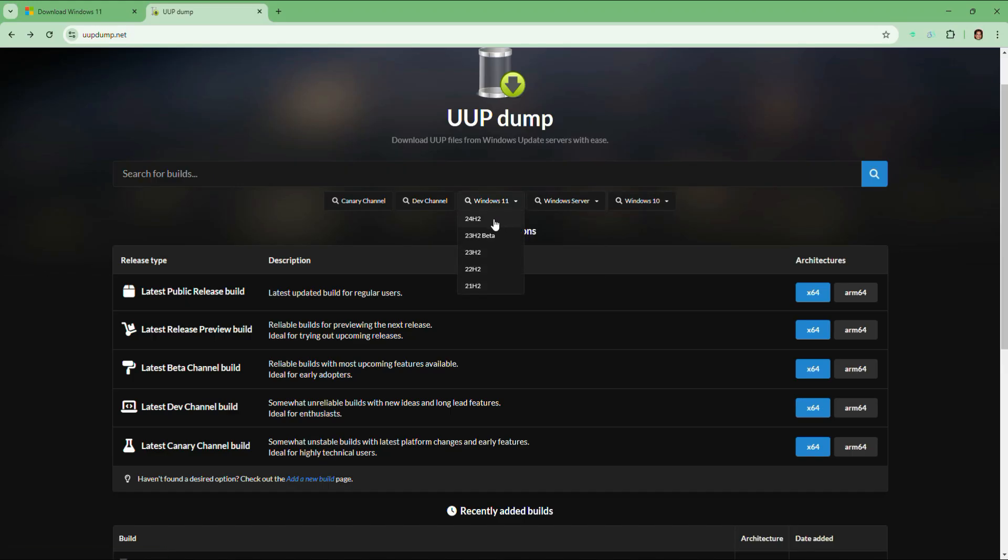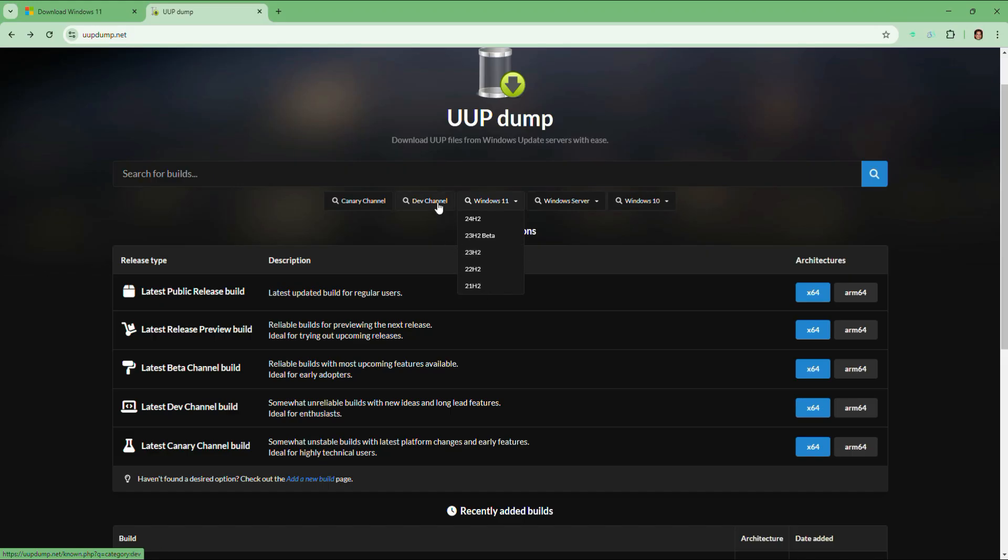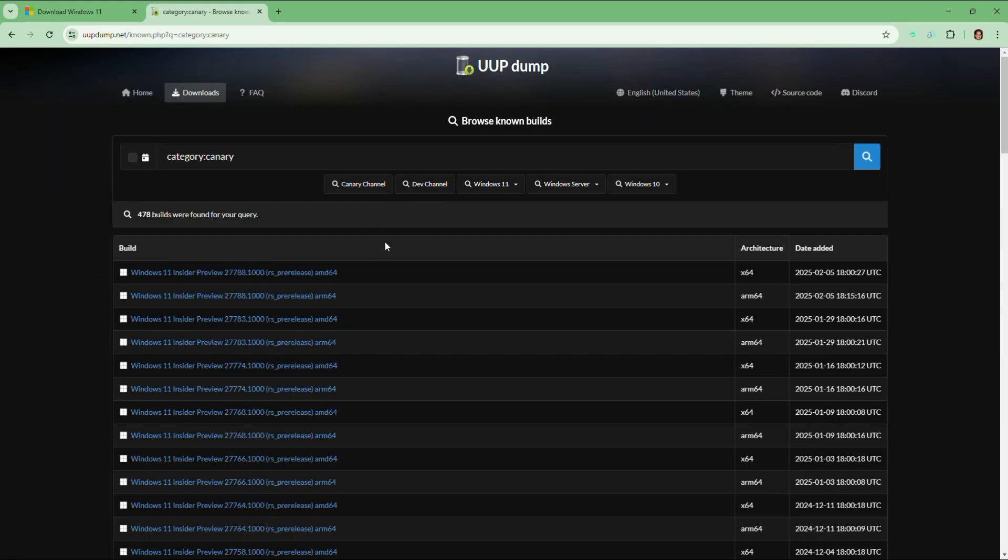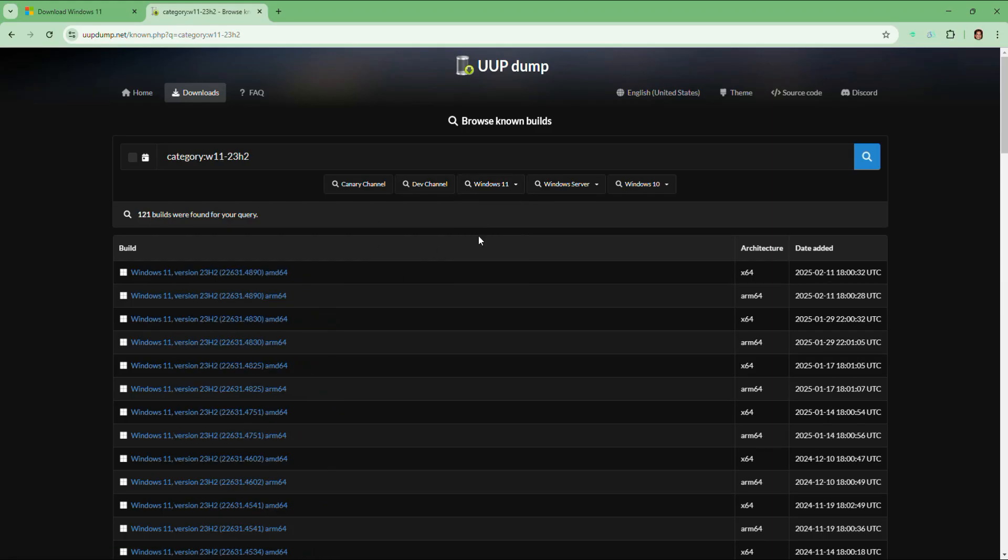And in the same way under Windows 11, you will also get 24H2, 23H2 beta, 23H2, 22H2 and 21H2 as well. That means here you will get all the versions of Windows from different categories. Let's select 23H2 version of Windows 11 for this video.